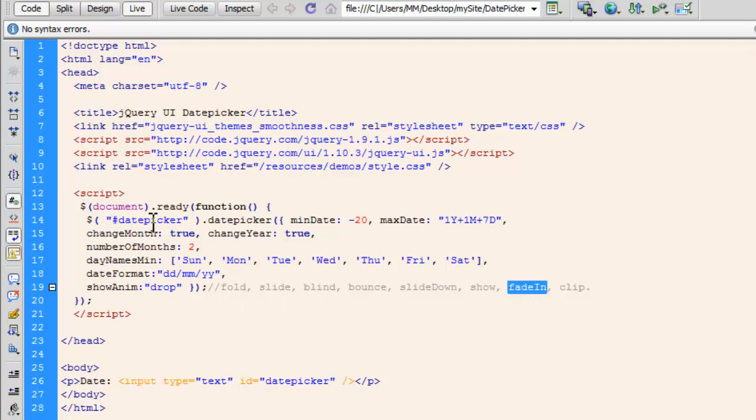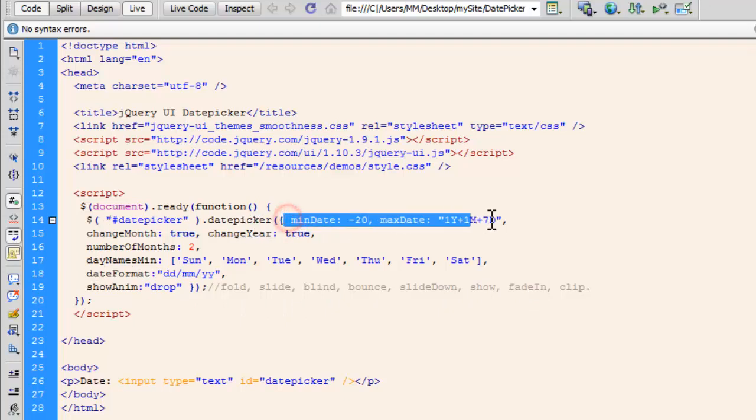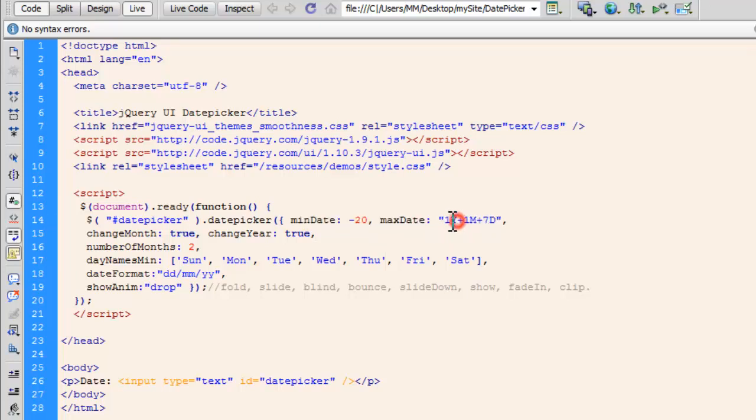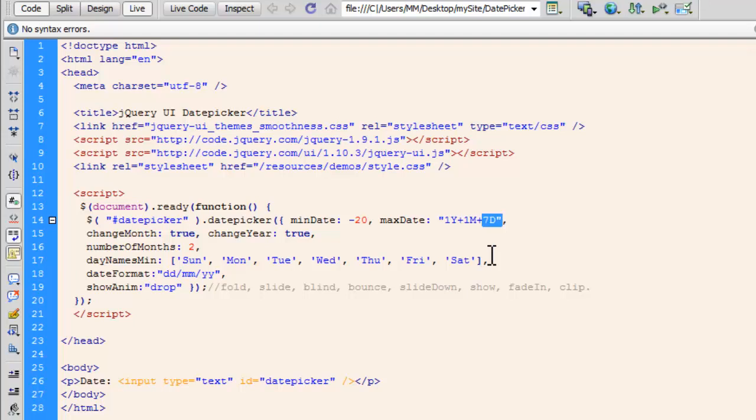I've also used a min date and a max date out here. Now, let me explain what this parameter actually means. When you specify the min date to be a minus 20 or whatever, it means that through the date picker you can go back 20 days. Not any more than that. And max date means in future how many days or months or years can you actually go. I've specified that I can go one year, one month and seven days in future only. I cannot pick a date which is beyond that.